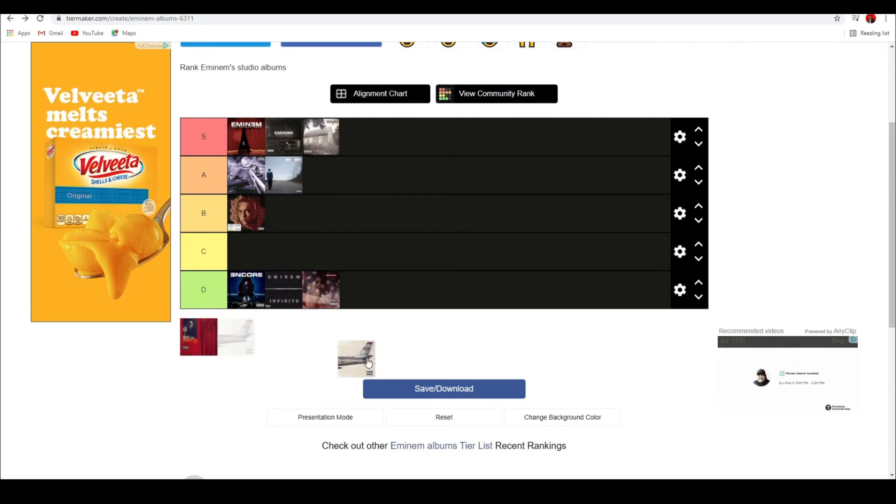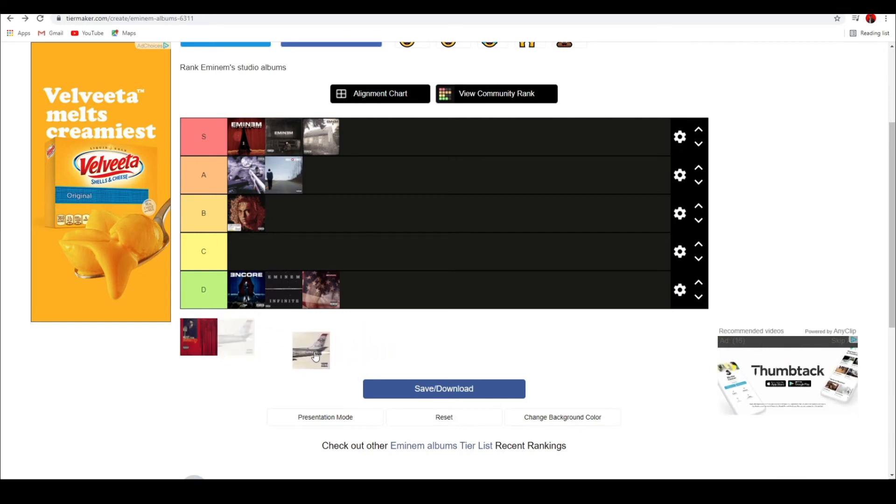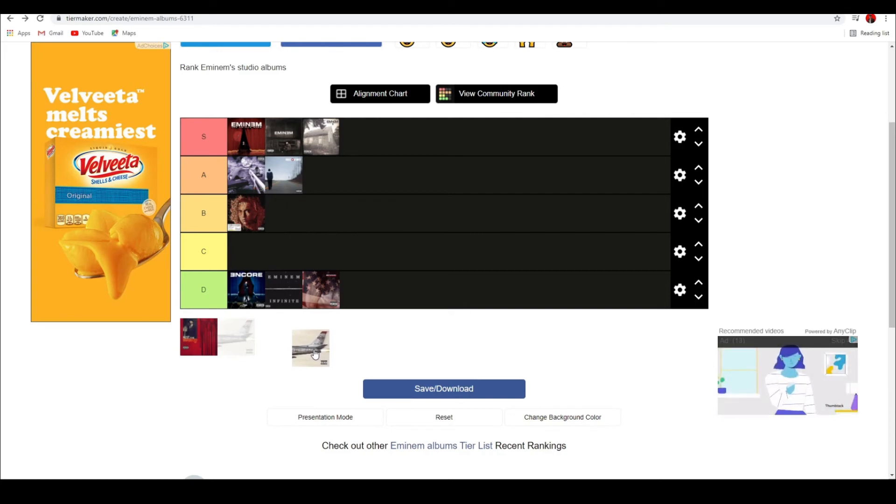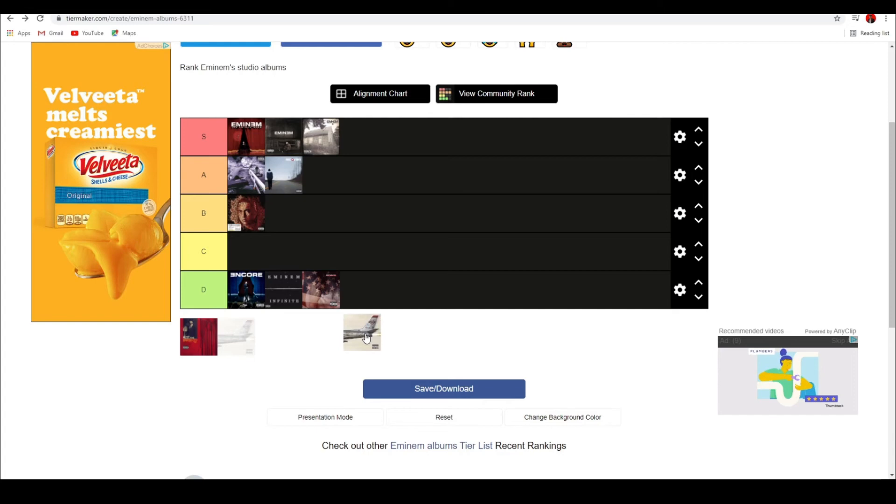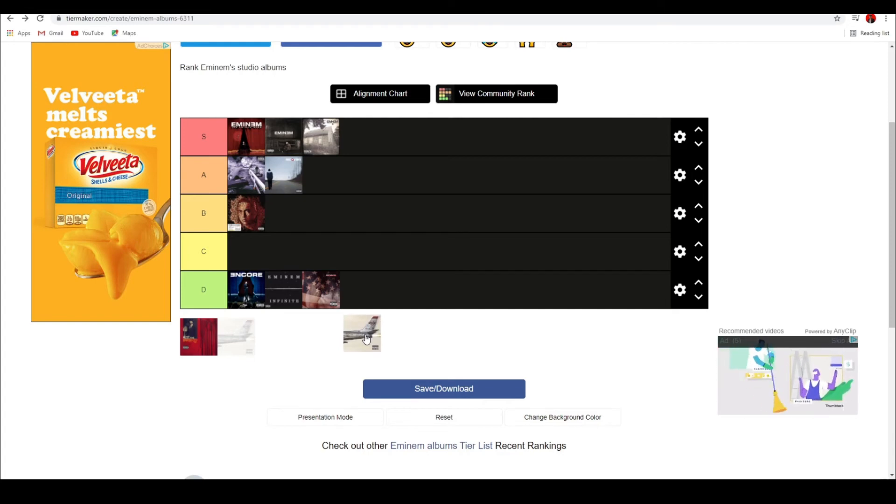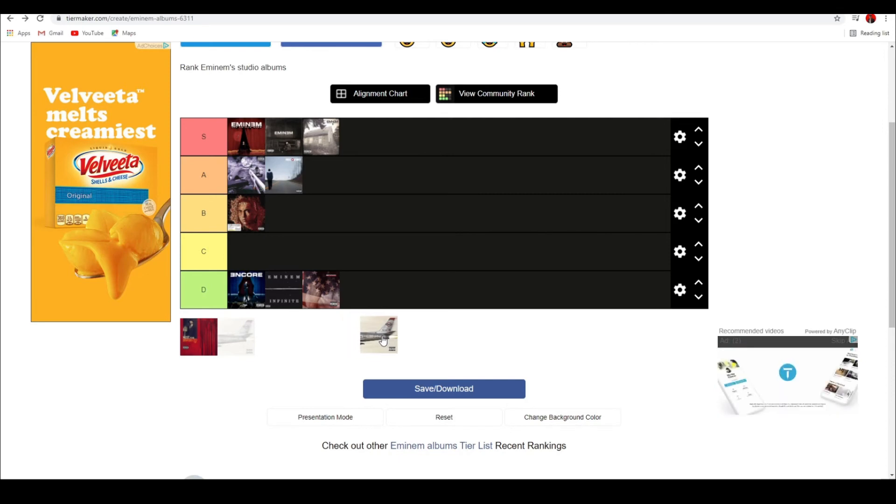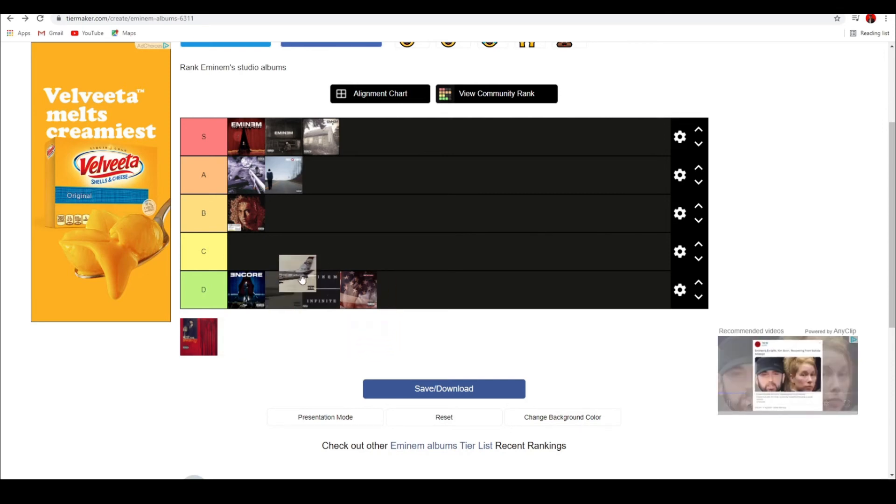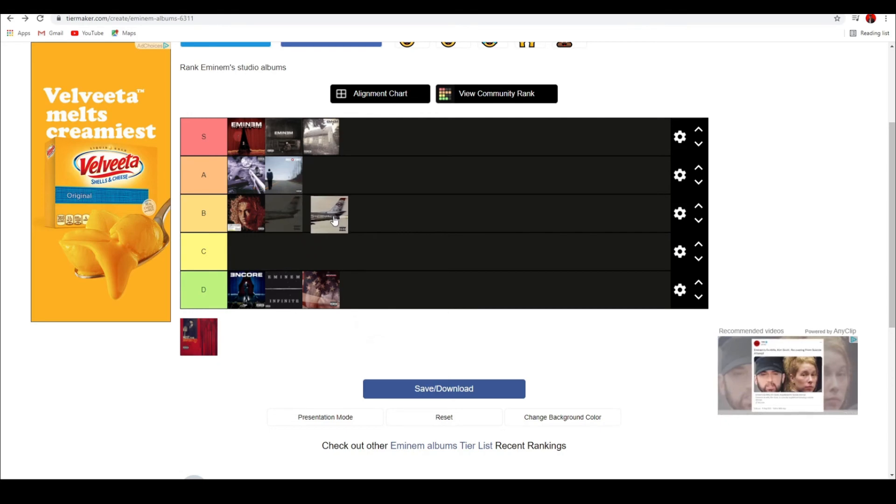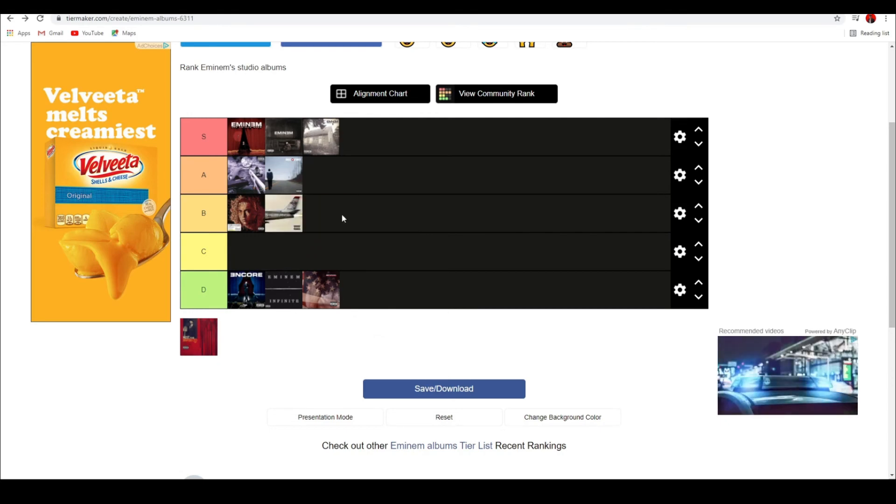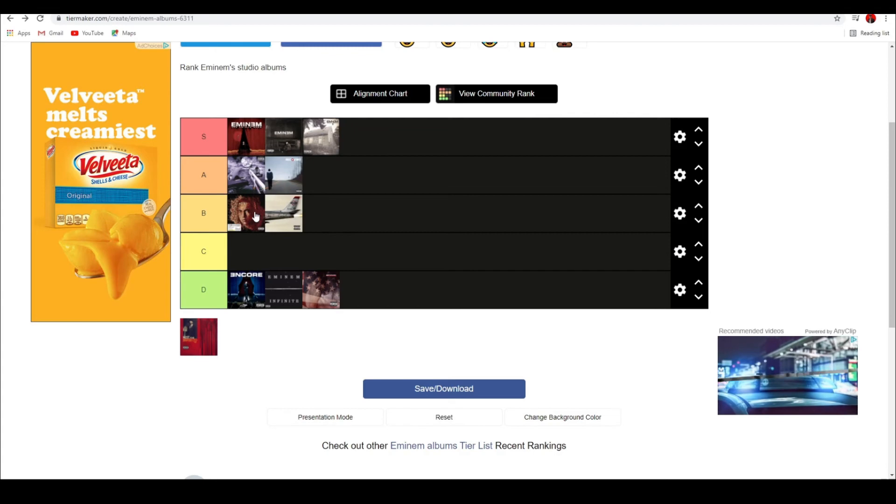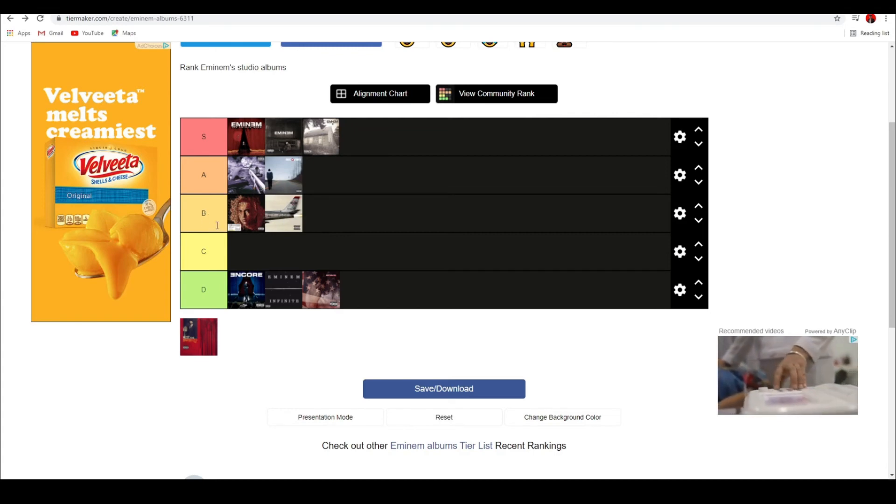Now, Kamikaze. I don't know how I feel about Kamikaze. I thought The Ringer was a pretty solid opening to the album. I really like Venom. Nice Guy is really the only bad song on this album. Lucky You. Very solid. Honestly, Kamikaze is, for me, a B-tier song. Not as good as Relapse. But definitely belongs in B. Solid album.